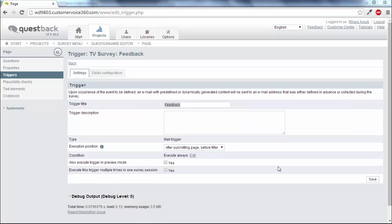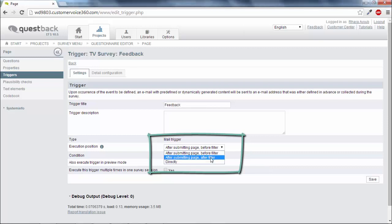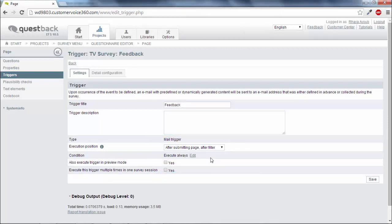Choose for the field Execution Position, After Submitting Page, After Filter. Then confirm with Save.